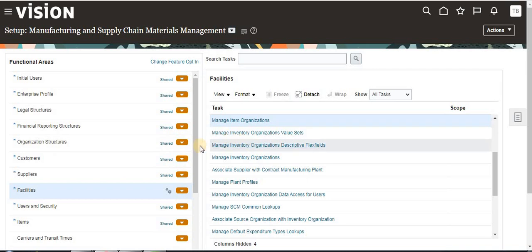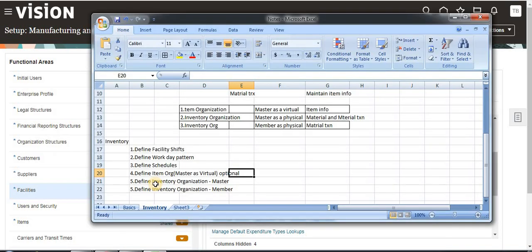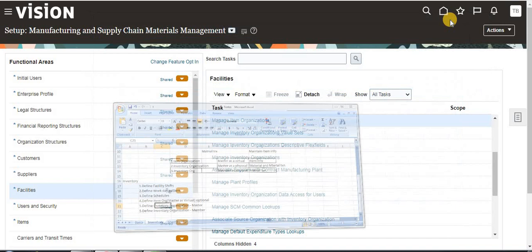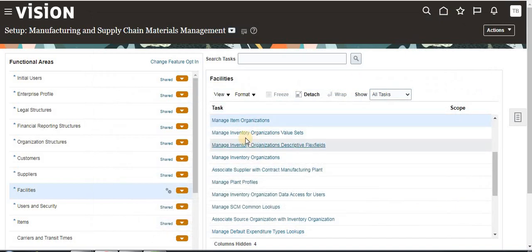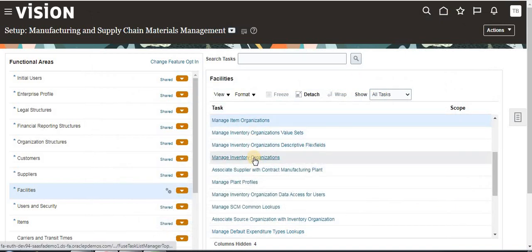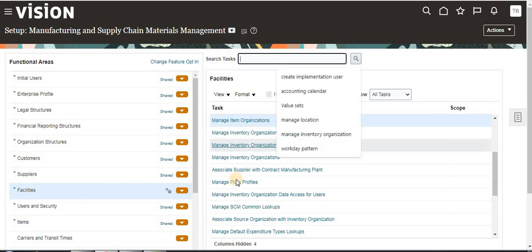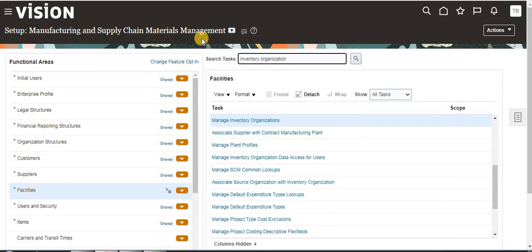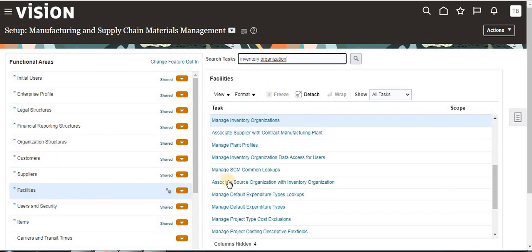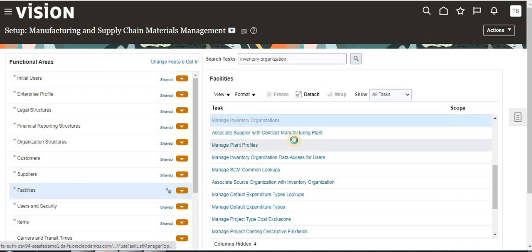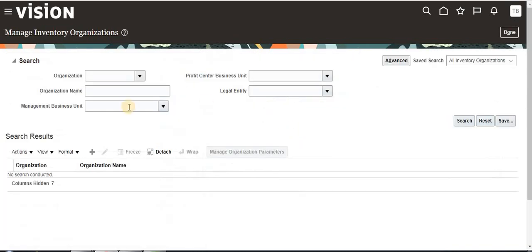Now click Done. The next step is we have to create inventory organization — master and member as well. You can search here or you can directly go to Facilities, to Manufacturing Supply Chain Materials and Facilities, or you can directly search inventory organization here. Click on Manage Inventory Organization.